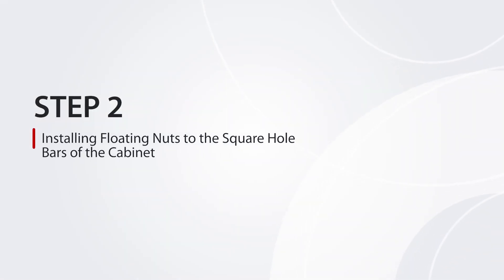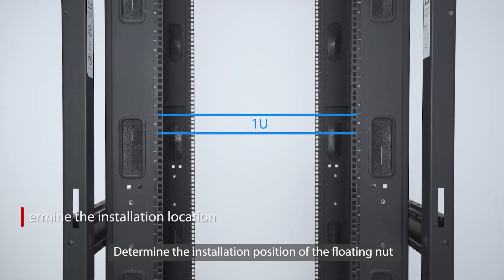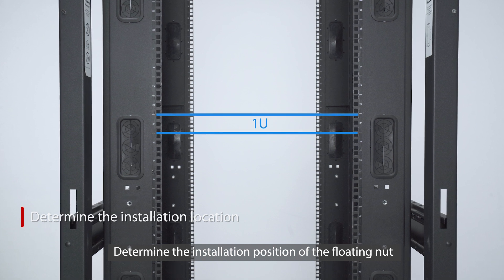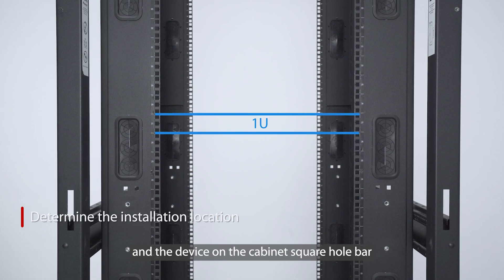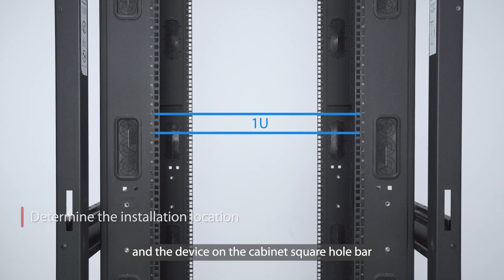Step 2: Installing floating nuts to the square hole bars of the cabinet. Determine the installation position of the floating nut and the device on the cabinet square hole bar.